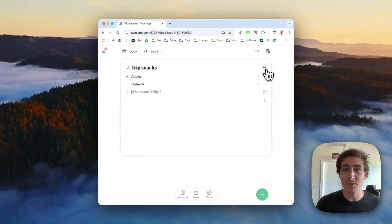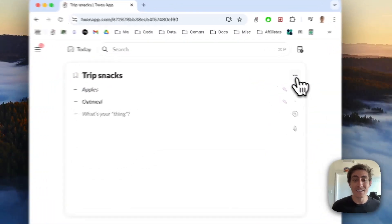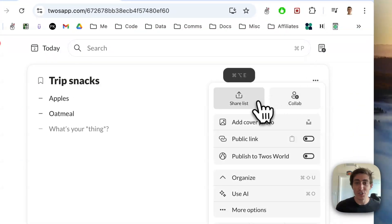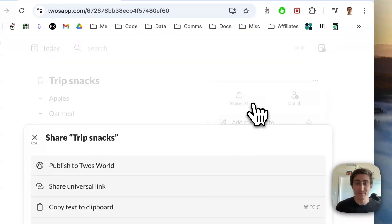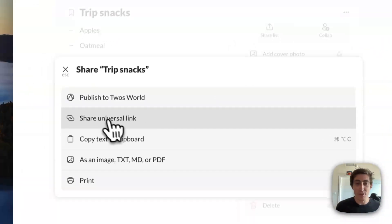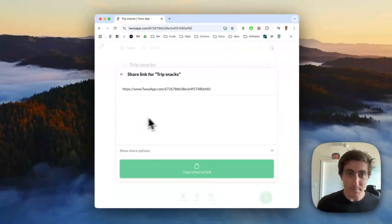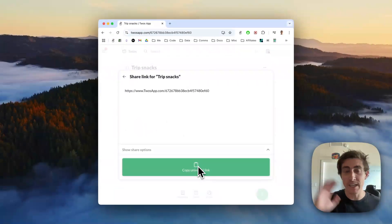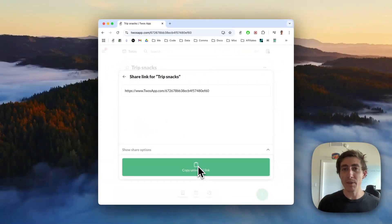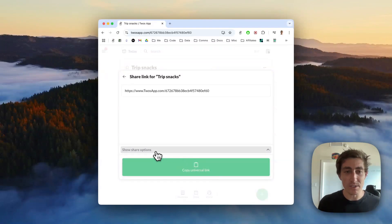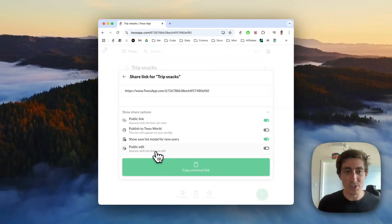To share this list with anyone, all you do is come to the list actions, come to 'Share List,' and then we're going to share the universal link. You could just copy the universal link — it'll make the list shareable and they would be able to access the list, but they wouldn't be able to edit it.